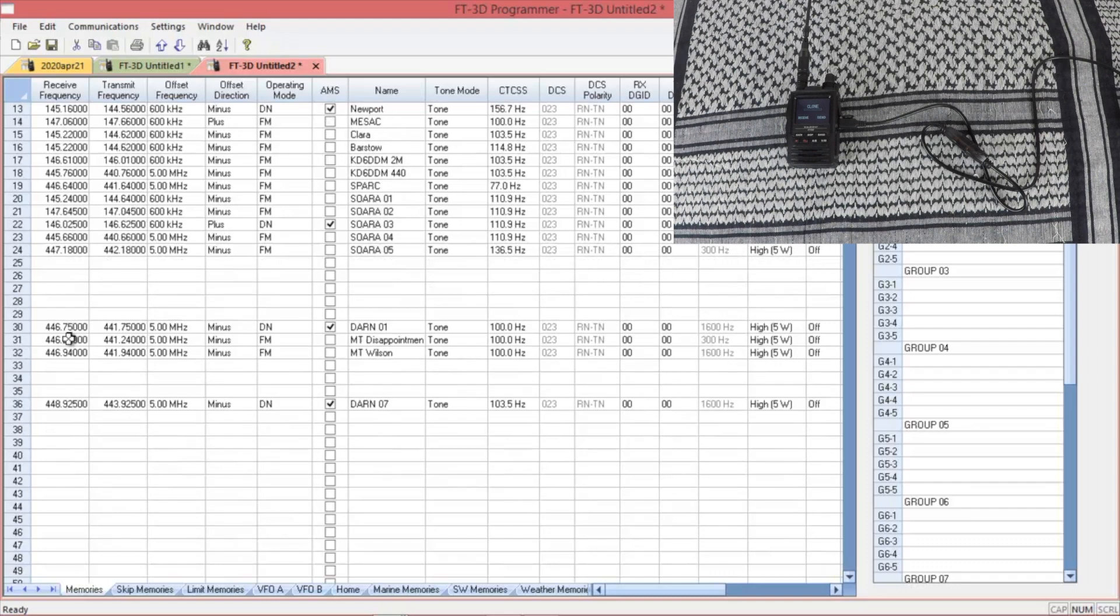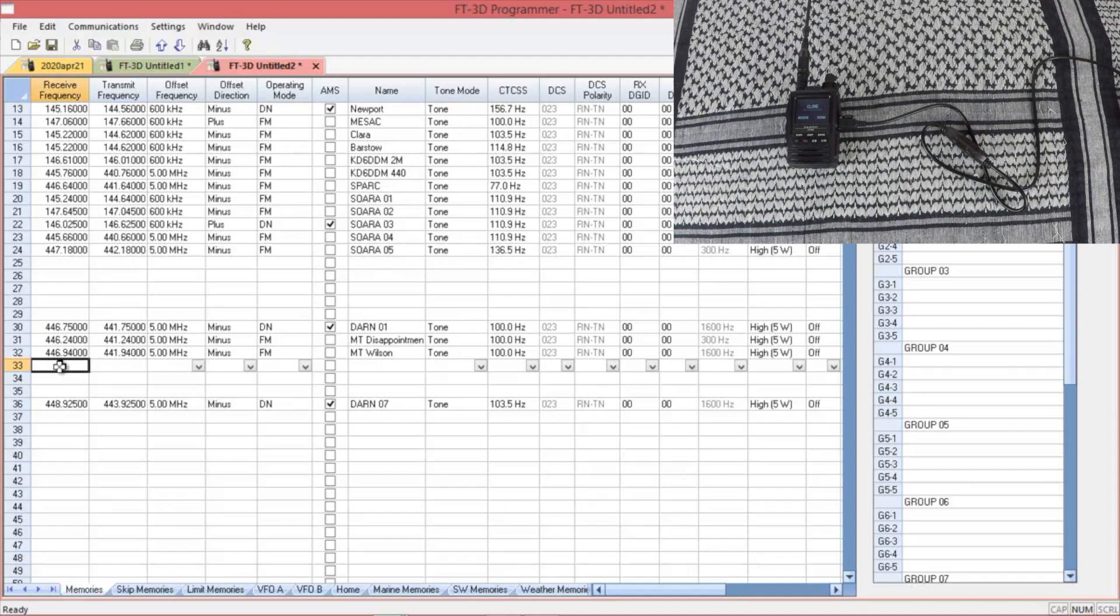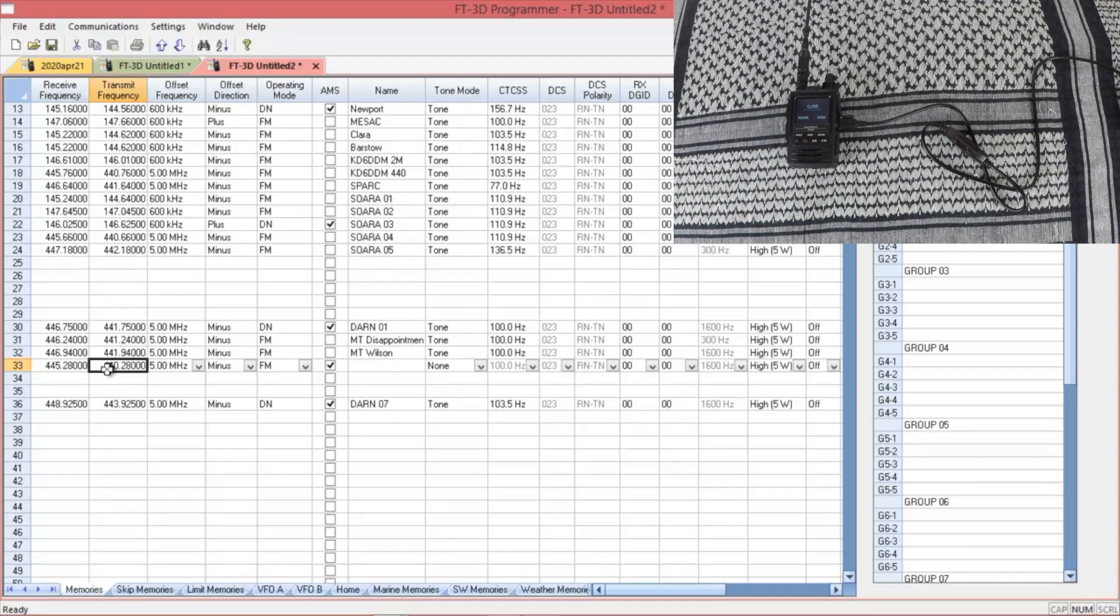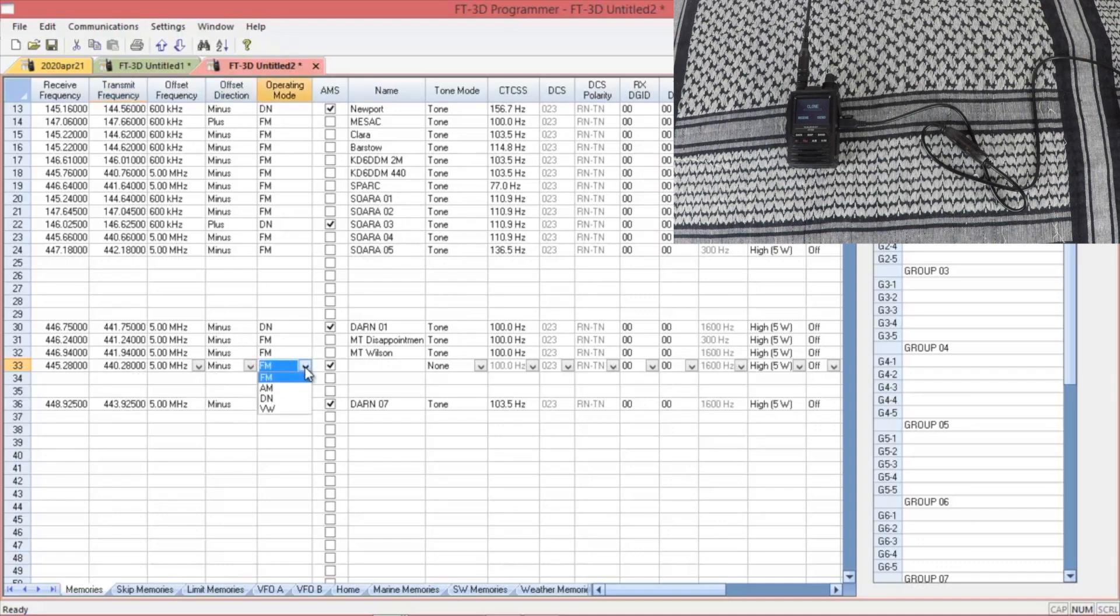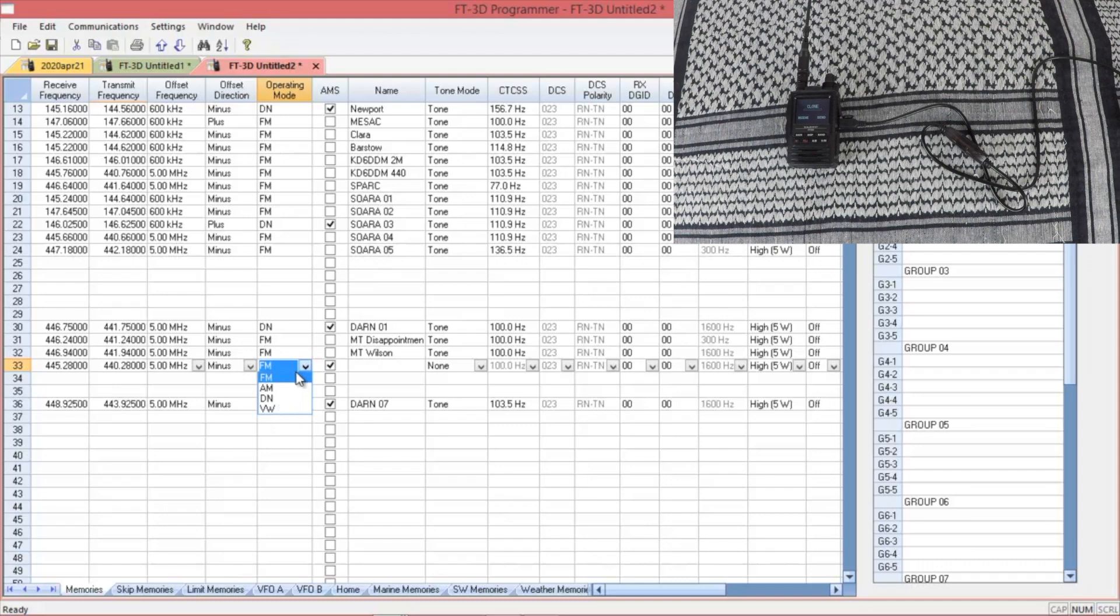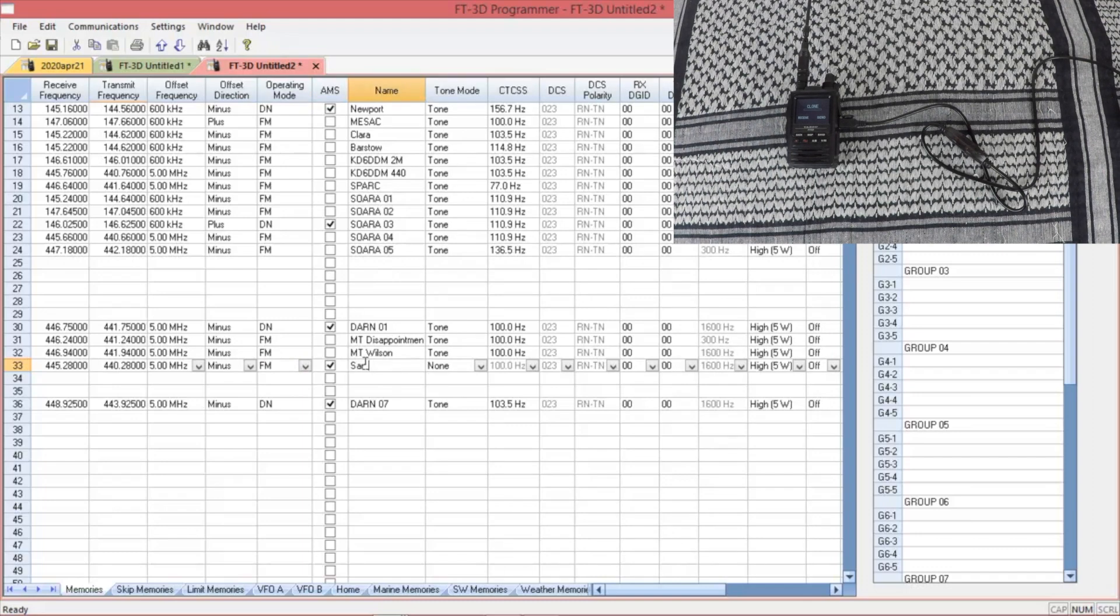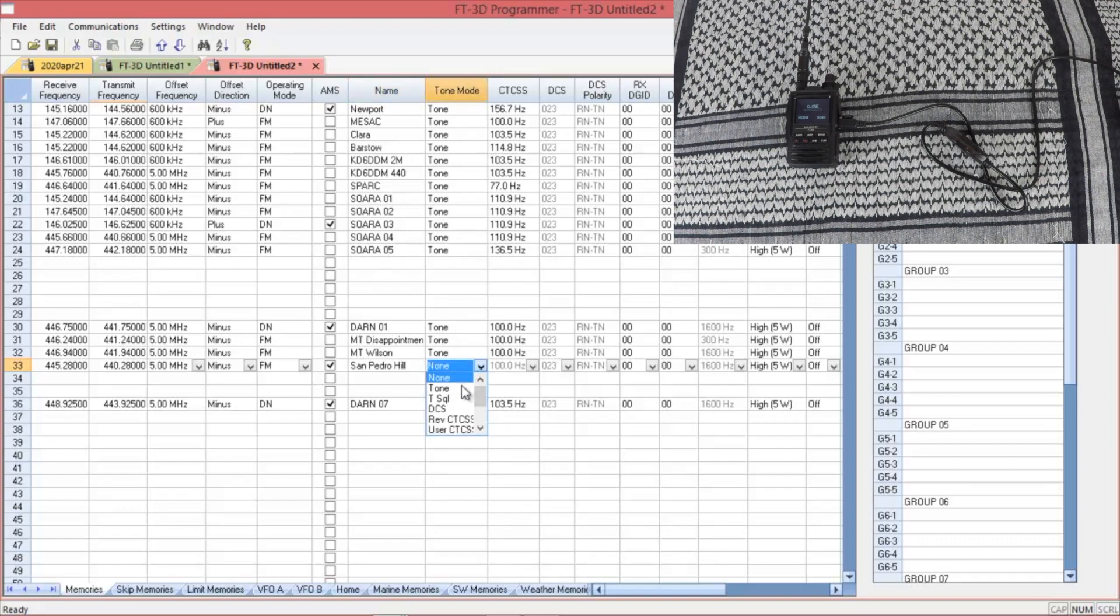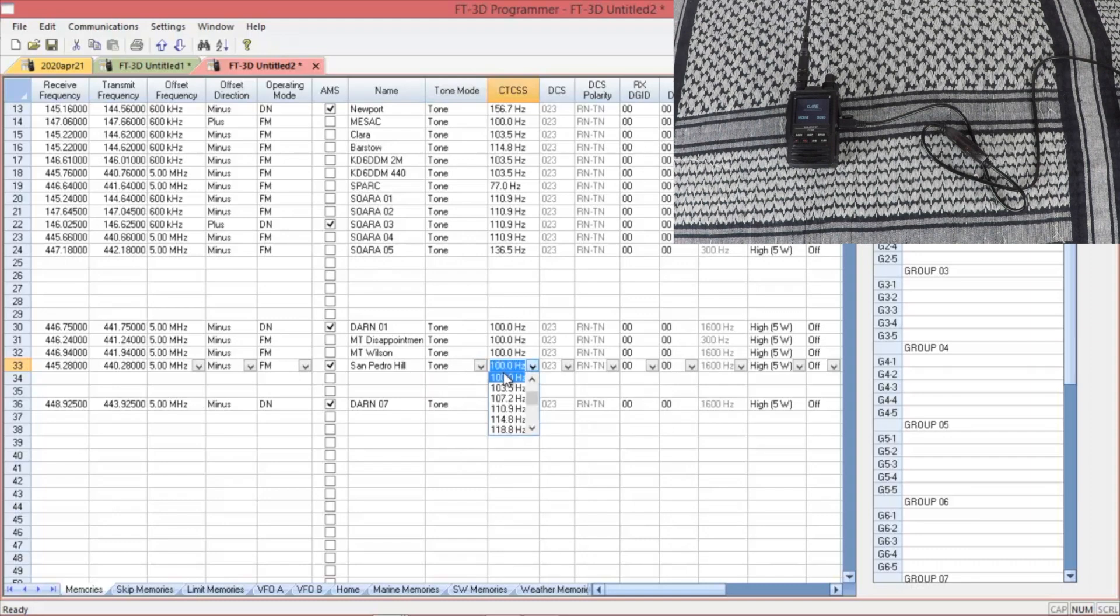Go down to where you want to enter your repeater. This time we're going to do 445.280. That again populates everything. If you need to change your offset direction, you can do that right here. You can change if you want it FM, AM, and then your digitals, digital narrow and wide. Name of your repeater. This one is San Pedro Hill. Add your tone and your CTCSS. This one again we're going to be using 100.